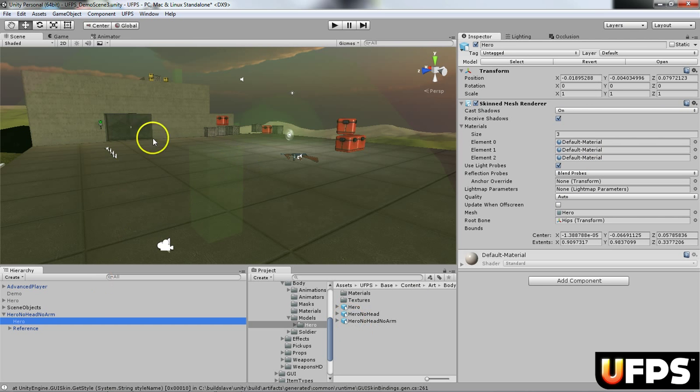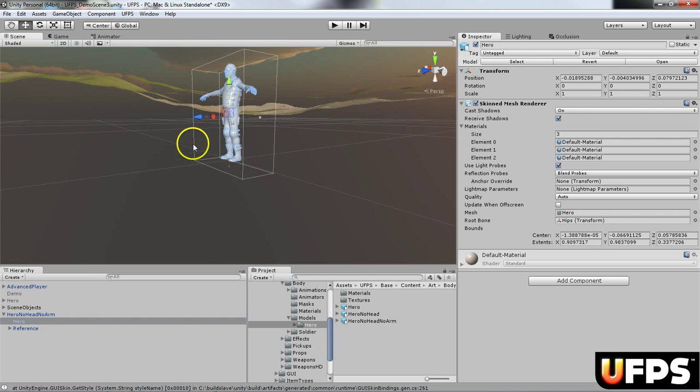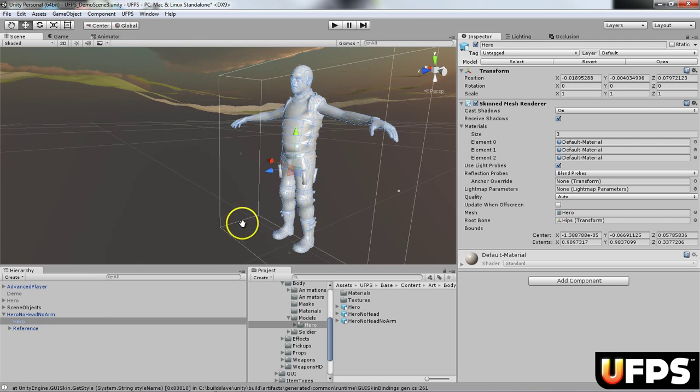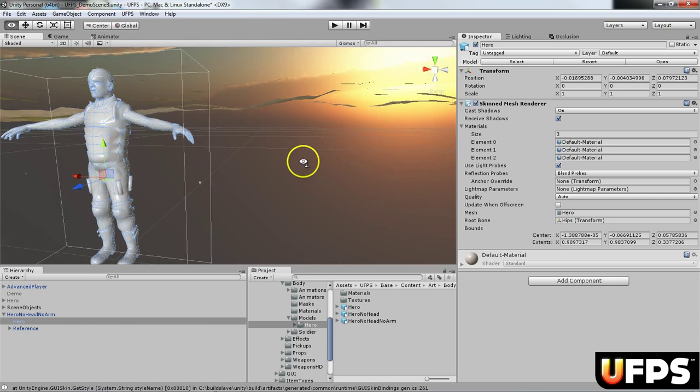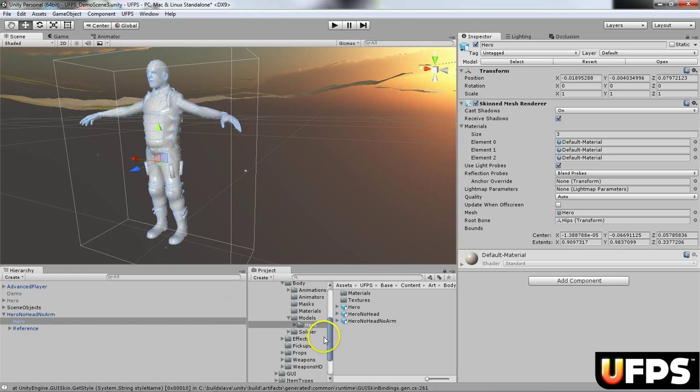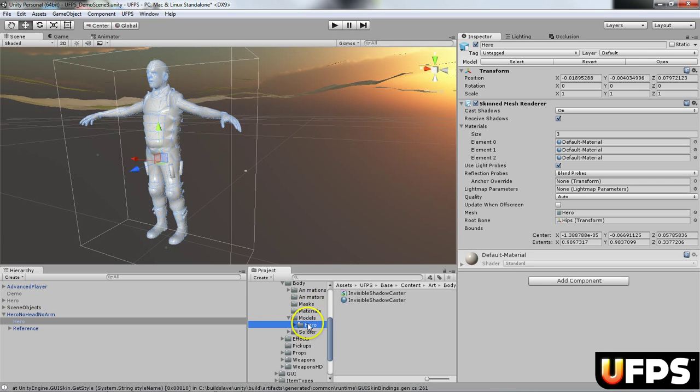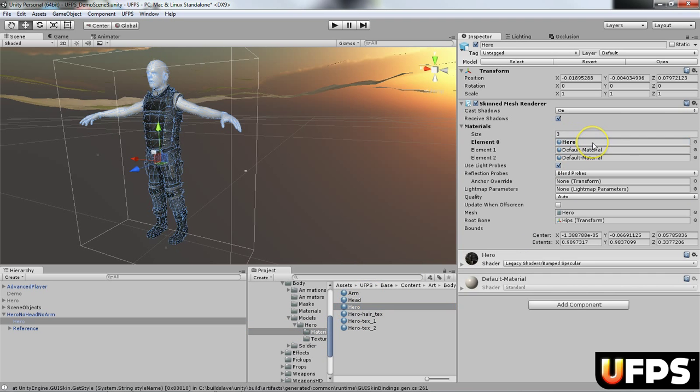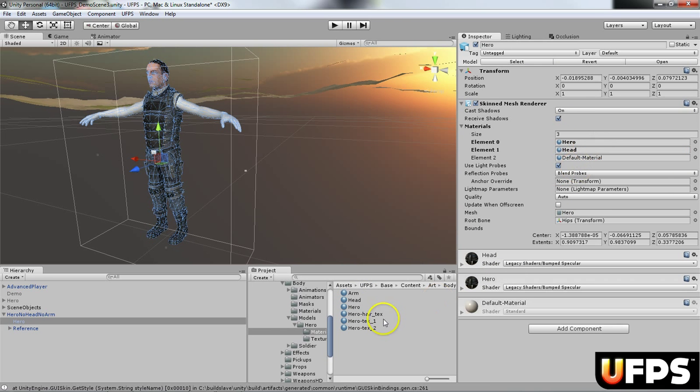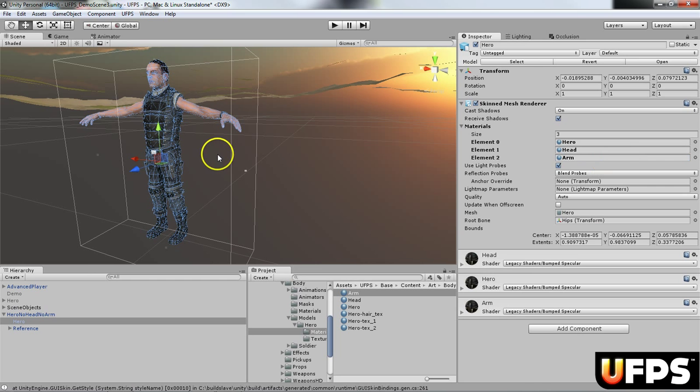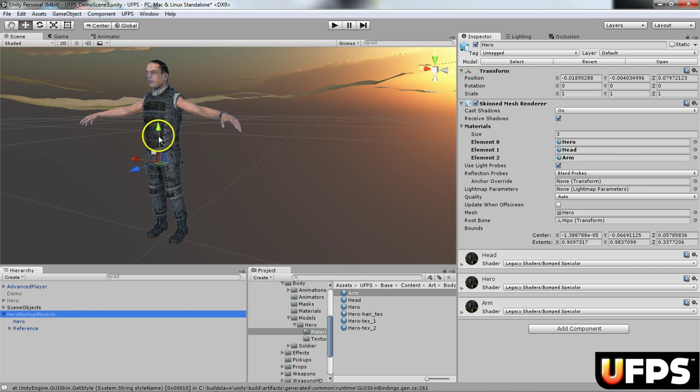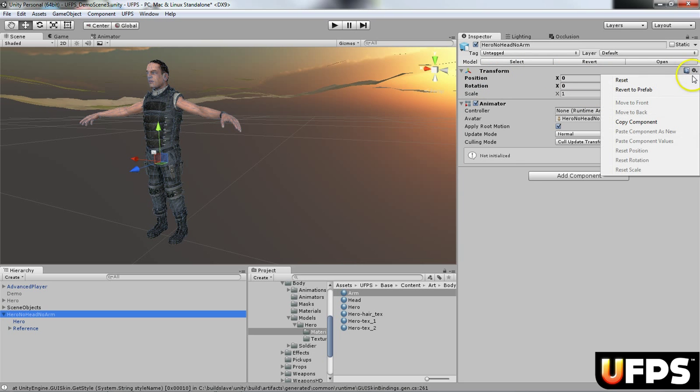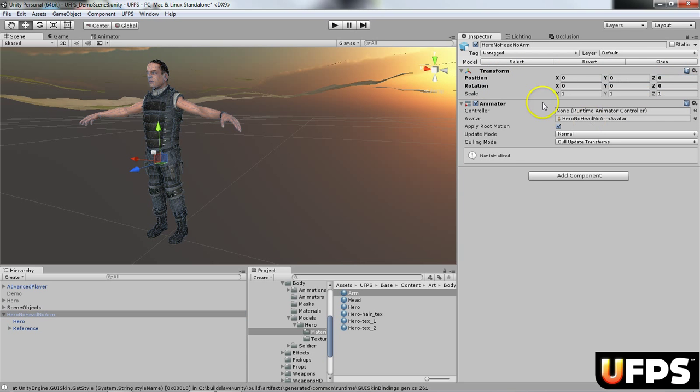I'm going to select the hero and change these materials. If you notice when you drag them into the scene, it doesn't have any materials assigned. If you look right here in the materials folder, the first slot I'm going to drag on hero, the second slot I'm going to drag on head, and the third slot I'm going to drag on arm. Now when we look at it, it's got the materials assigned and right now it's at position 0, 0, 0, so that's where I want it.